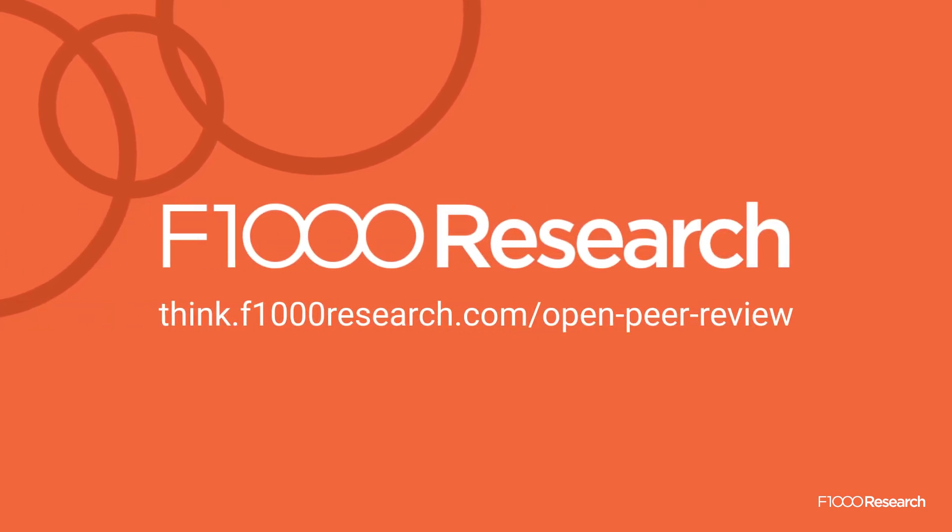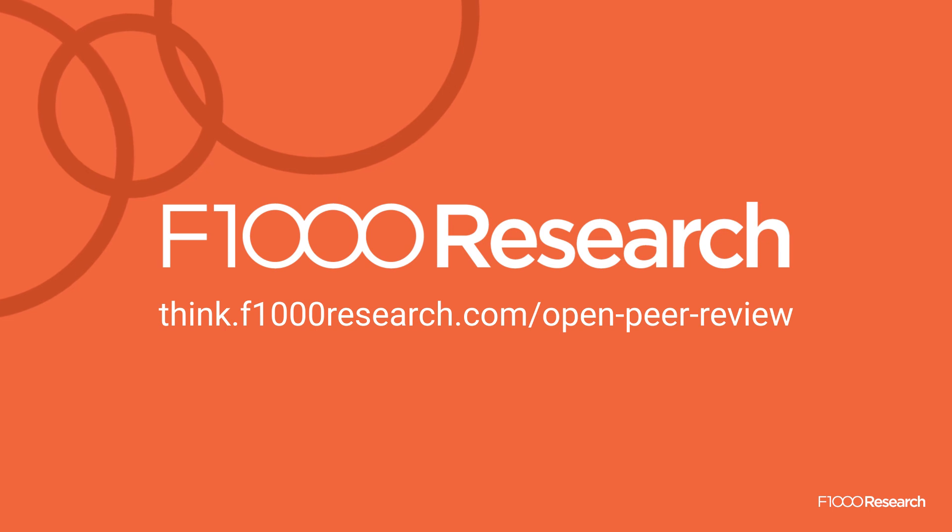To find out more, visit think.f1000research.com/open-peer-review.